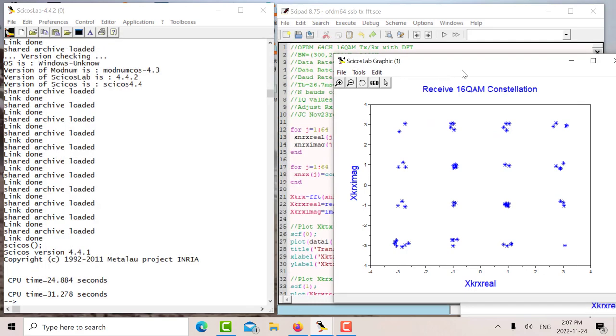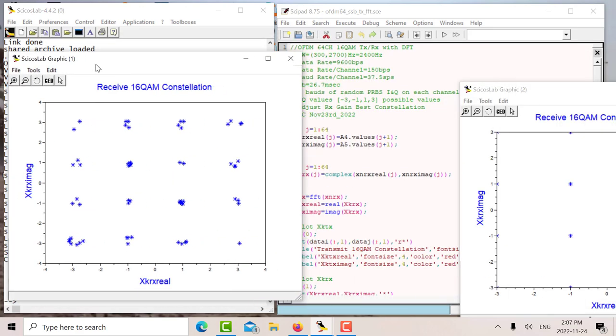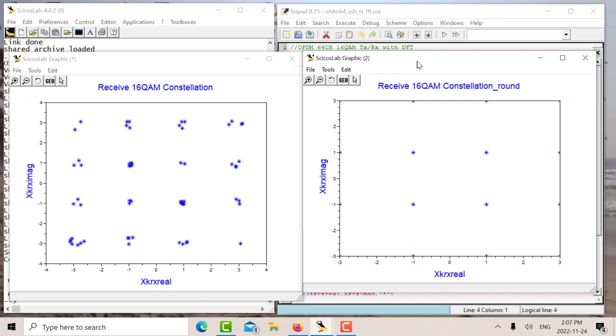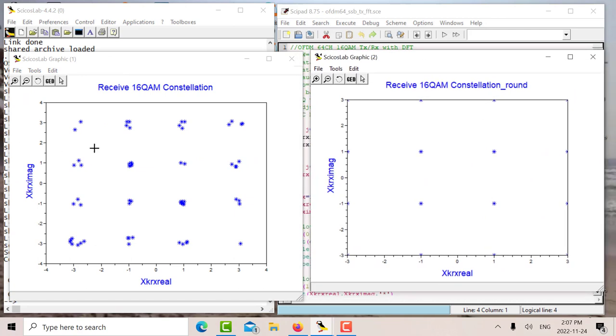Let's do that on the receive end. So what I've done here is I've used the round function to round off. Let's say if it's minus 3.05, then that becomes minus 3. So I've rounded it off.